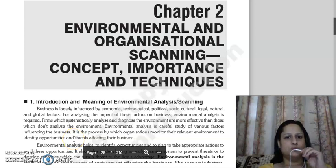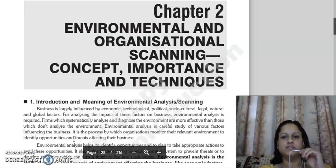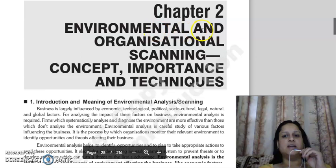Good morning everyone. Our next chapter is chapter number 2: Environmental and Organizational Scanning — Concept, Importance and Techniques. There are two key words here: Environmental Scanning and Organizational Scanning.